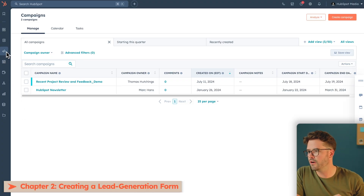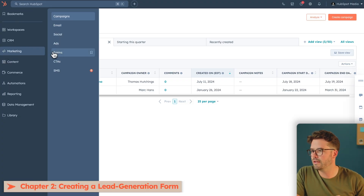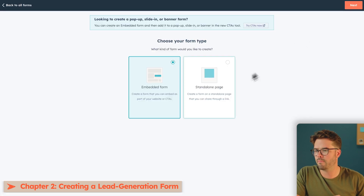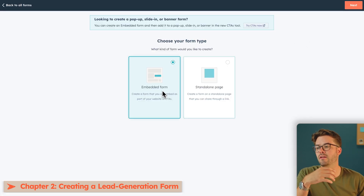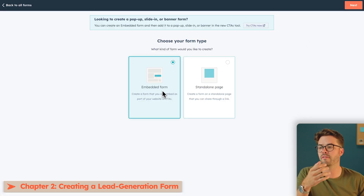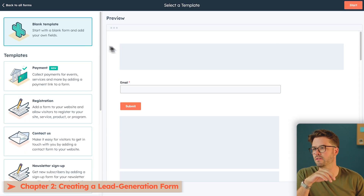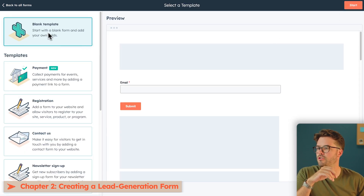Let's say for this example I own a coffee shop — let's call it Tommy's Coffee. We'll want to create a lead generation form. To get started, we're going to navigate down to Marketing and then Forms. In the upper right corner, you'll see an orange button — Create Form. We want the customers to land on this form when they visit our website, so we want to make it an embedded form. Click Next on the top right, and we're going to choose a blank template.